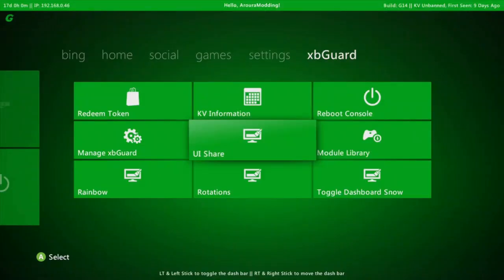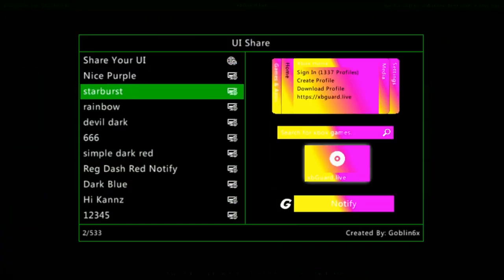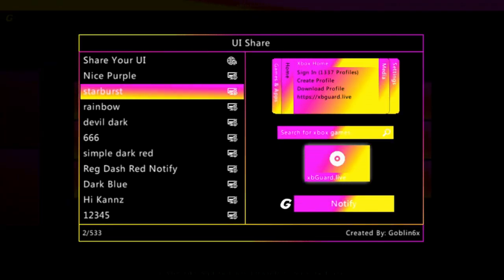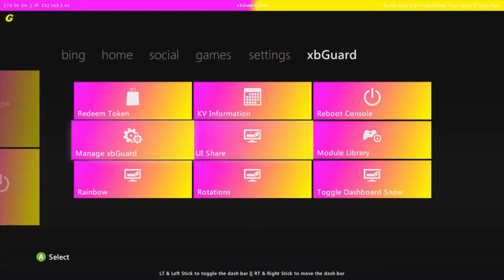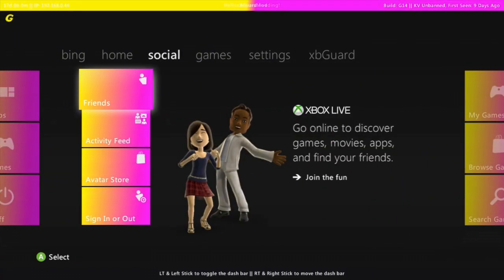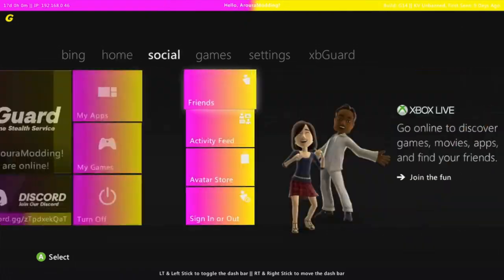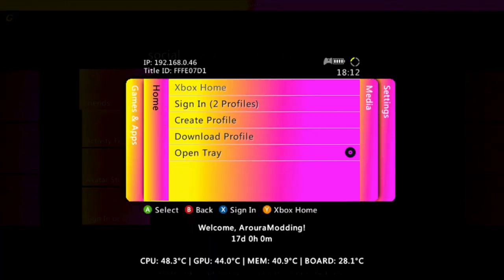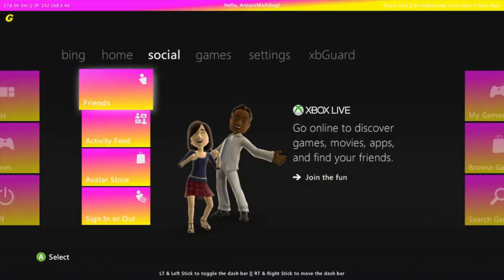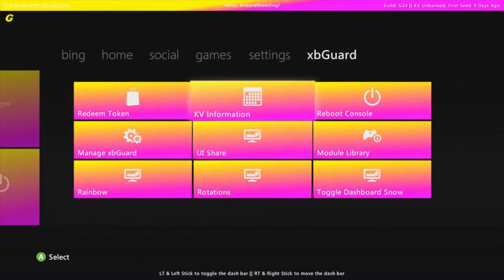UI share is basically a way you can customize the way your screen looks. So starburst, we got it like this. This is a pretty cool one, basically have it looking like this and then the home button looks like this. But if you want plain and simple you can do UI sharing again and you can change it between which one you want.